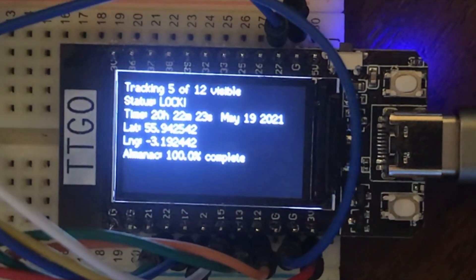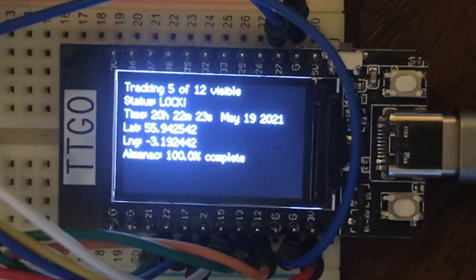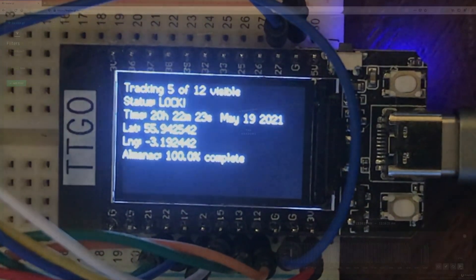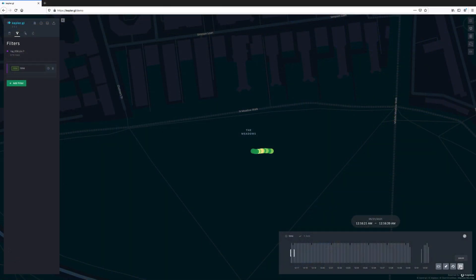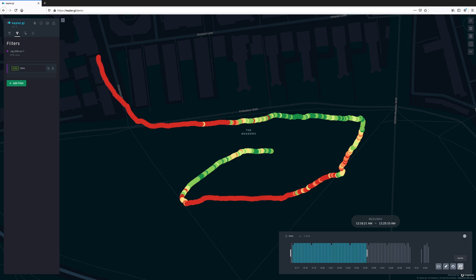There's a video coming up in the pipeline where we use this GPS to measure the effective range of ESP-NOW in the real world, so don't forget to subscribe. Thanks for watching, and I'll see you in the next video.